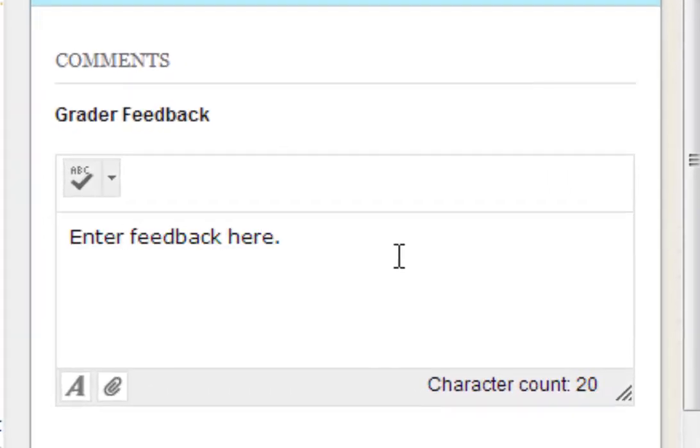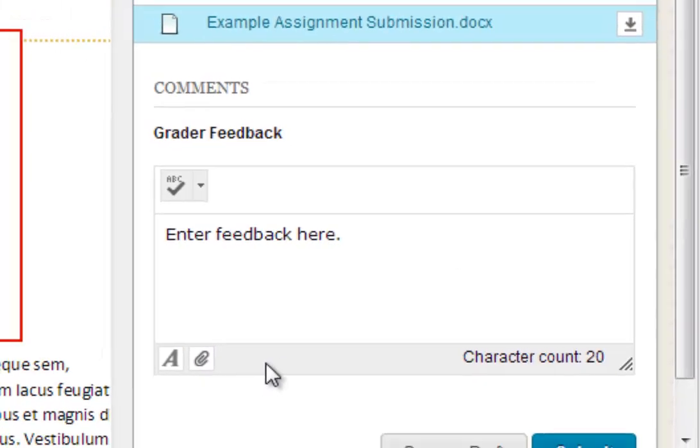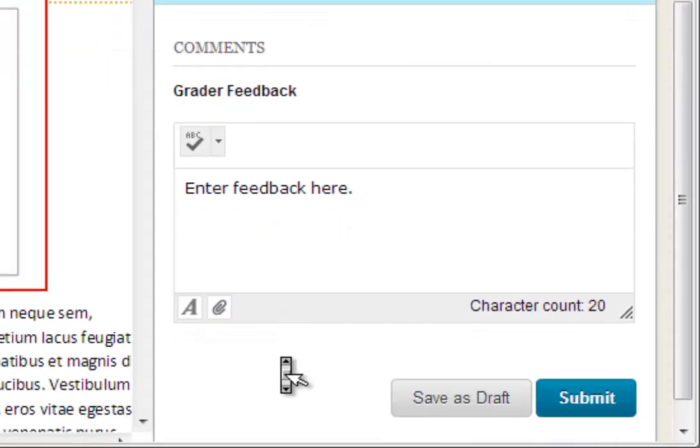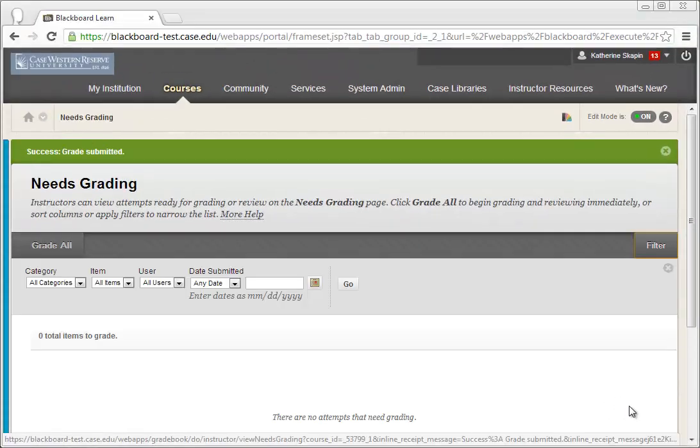If you want to provide more detailed feedback to the user, you can click on the A icon button down below, which will launch the text editor. If you wish to attach a file to the grading feedback, you can click on the attachment button down below. Once everything looks good, click the submit button. This will save the assignment and send your responses back to the student where they can then retrieve them.